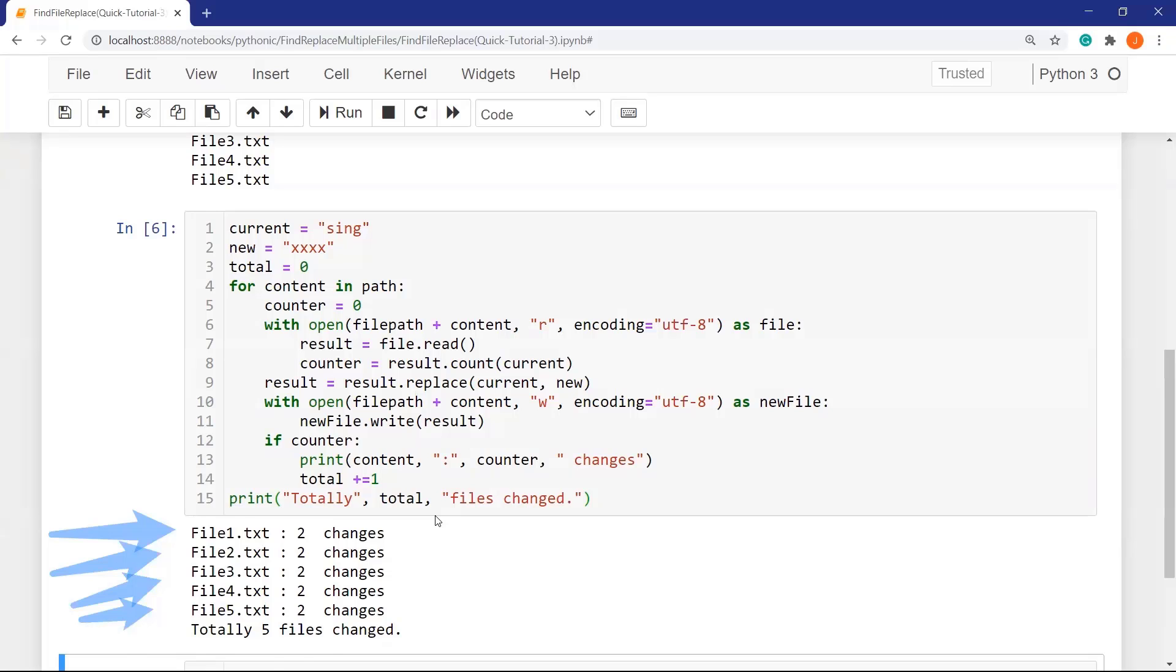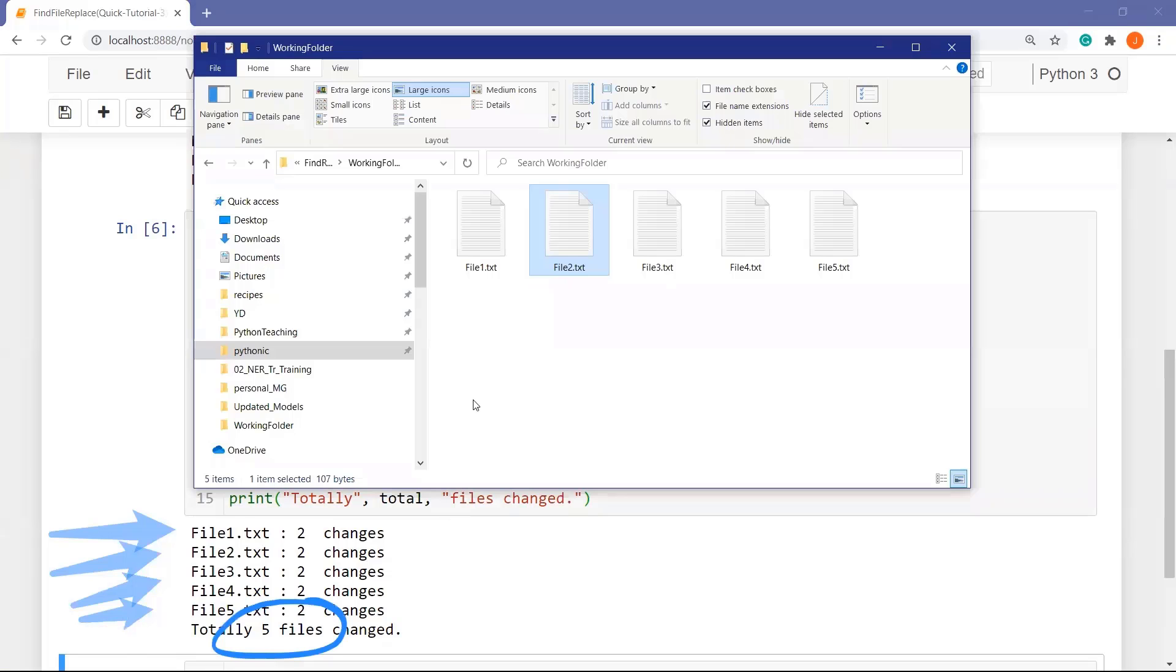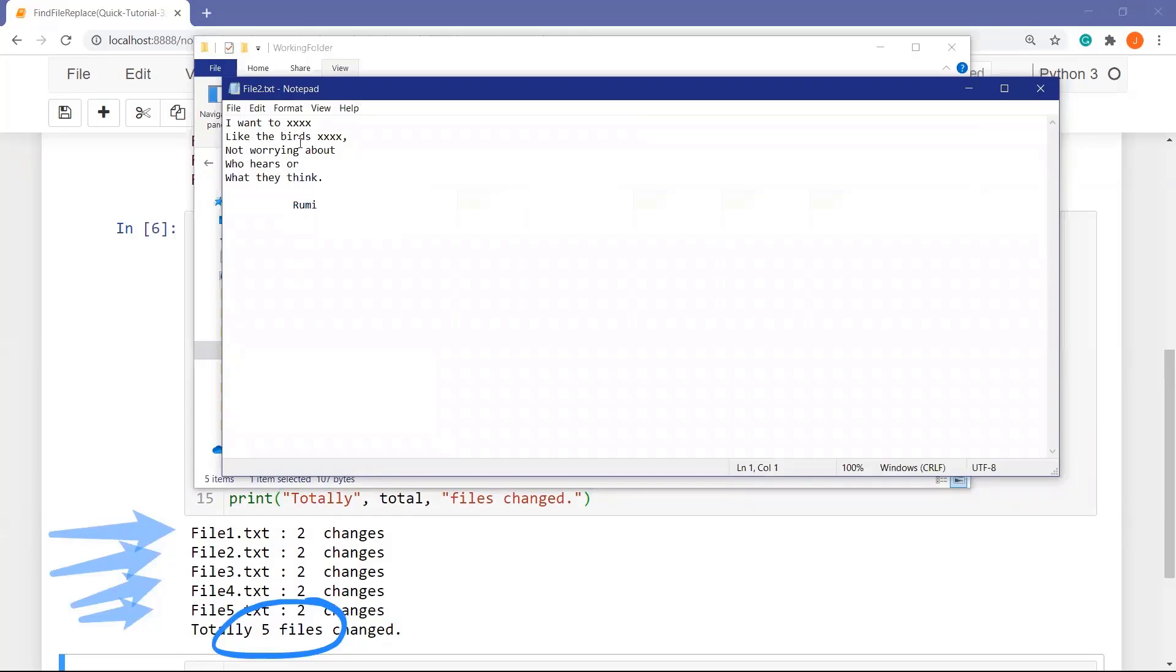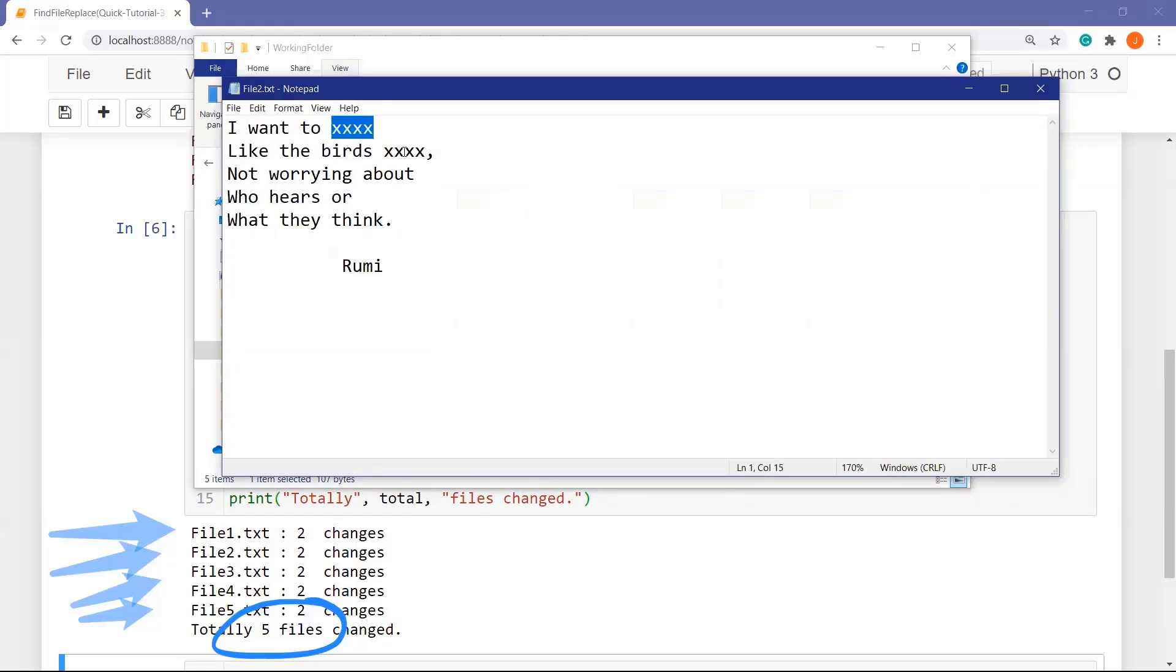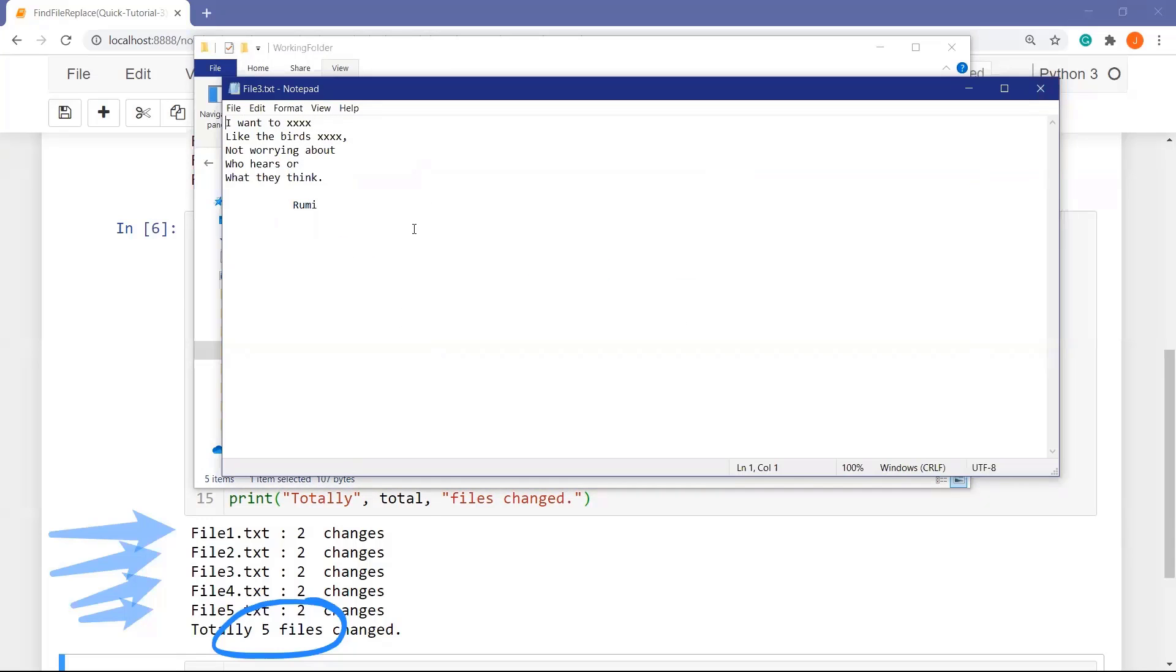Now let's check two files randomly. This is done. Let's open another one. Yes, this is okay also.